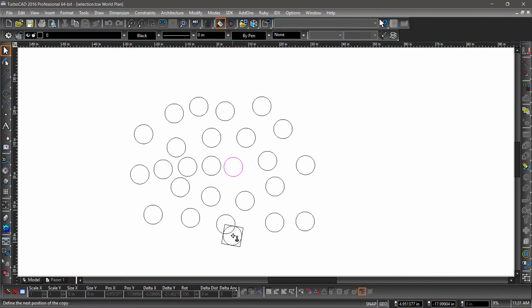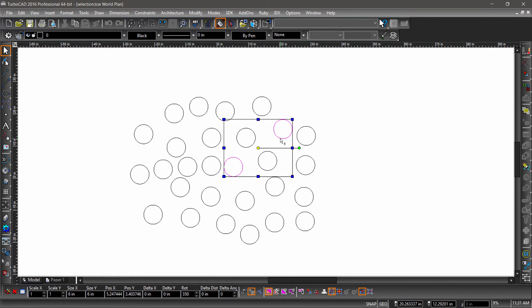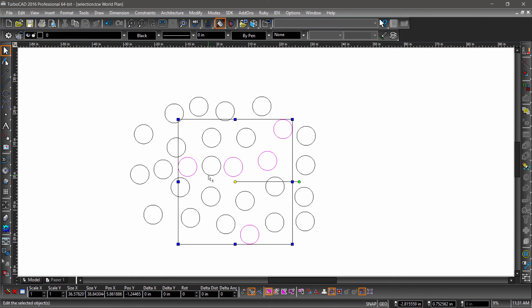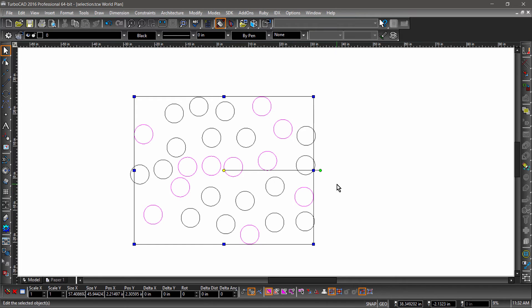There we go, now we can go over selecting multiple entities. One way to multi-select is to hold down the Shift key while clicking different entities. Notice how the bounding box grows to enclose the extents of the selection and the reference point is in the center.